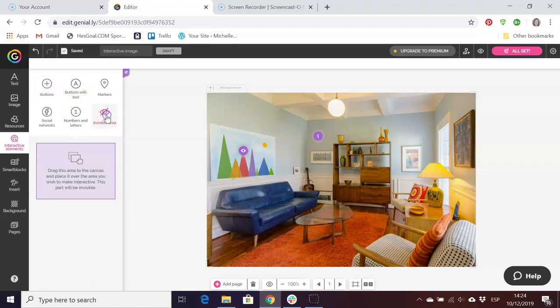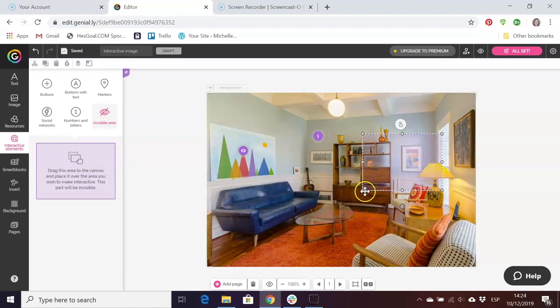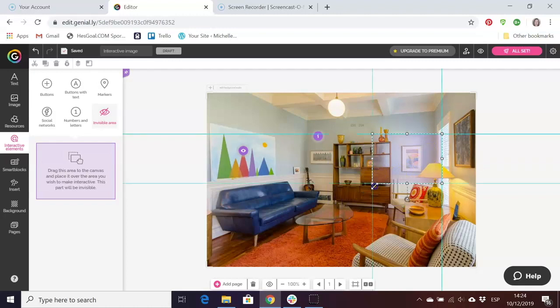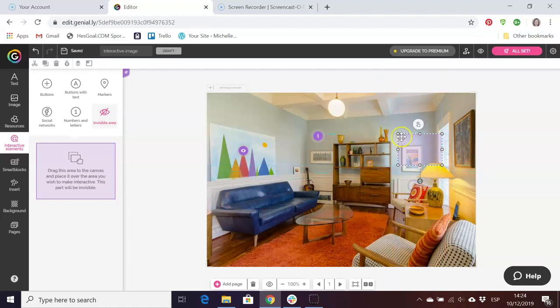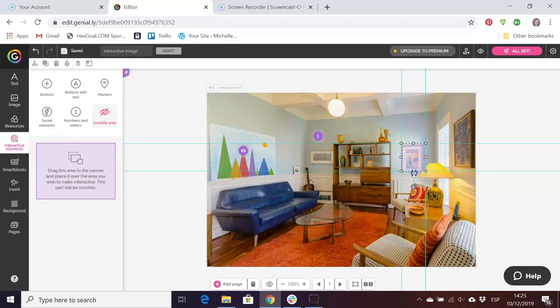What you do is you place this, you drag this over to your picture and then you can resize it. Let's say for example I want this to be the picture and the clue is actually the picture, so I'm going to resize it to make it the same size as the picture.